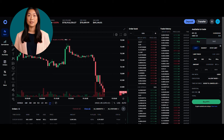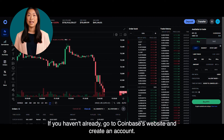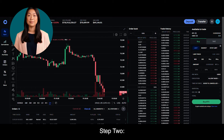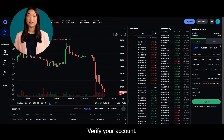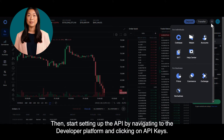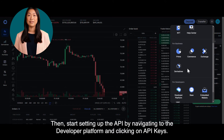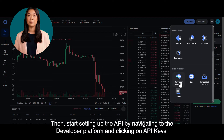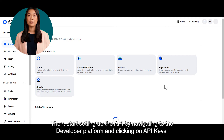Step 1. If you haven't already, go to Coinbase's website and create an account. Step 2. Verify your account. Then start setting up the API by navigating to the developer platform and clicking on API keys.